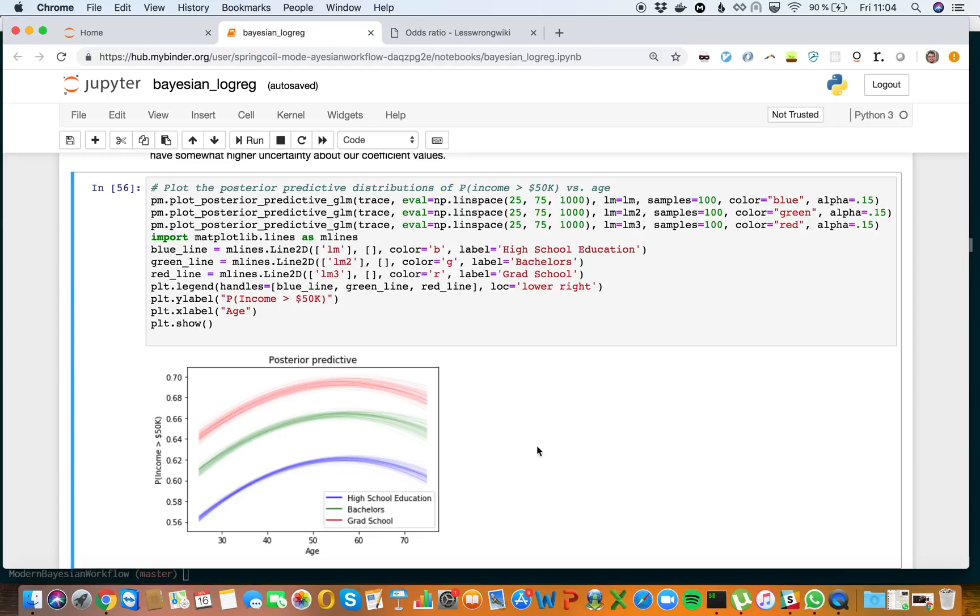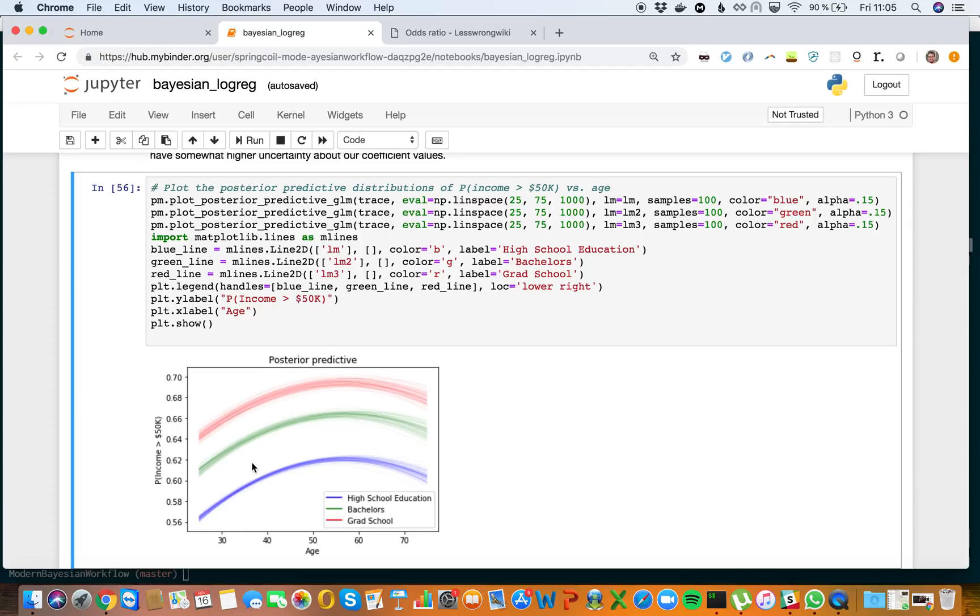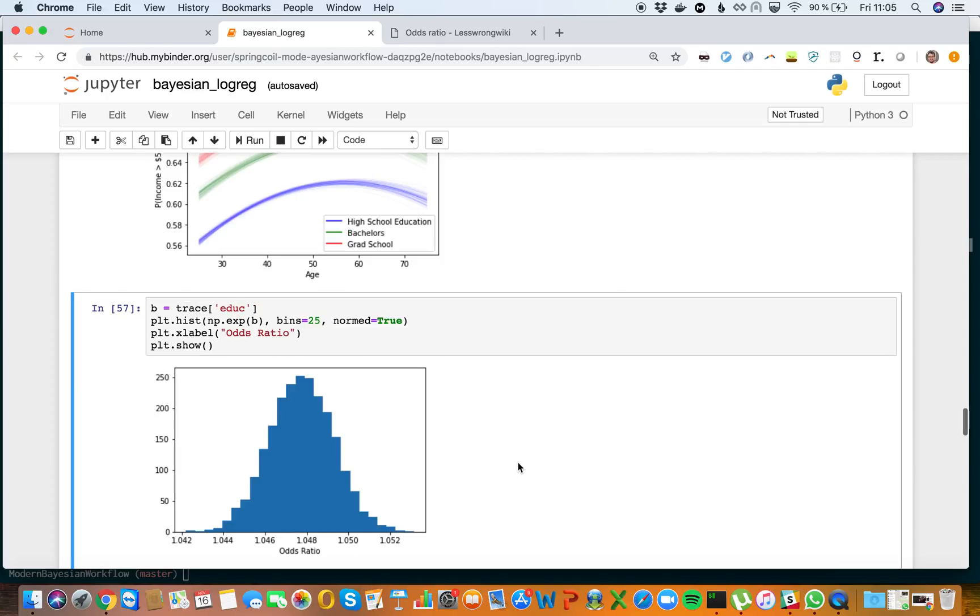We can scroll over here and say, approximately at age 40, the probability of getting an income greater than $50k is 60 percent. But if you had grad school, your probability is 68 percent. So there's an 8 percent uplift at the same age, all things being equal, by having grad school versus high school education.